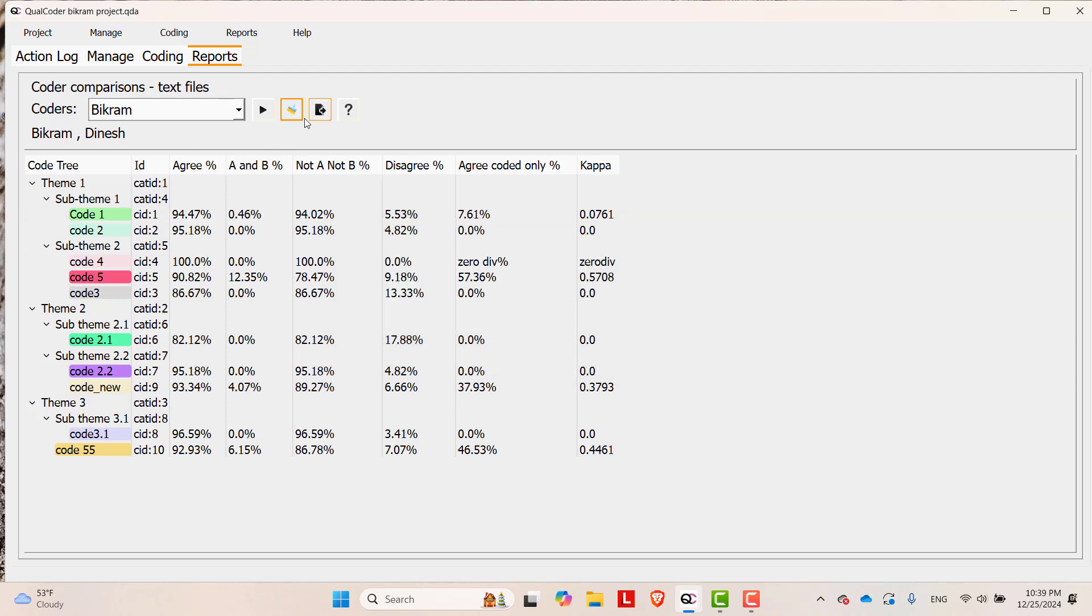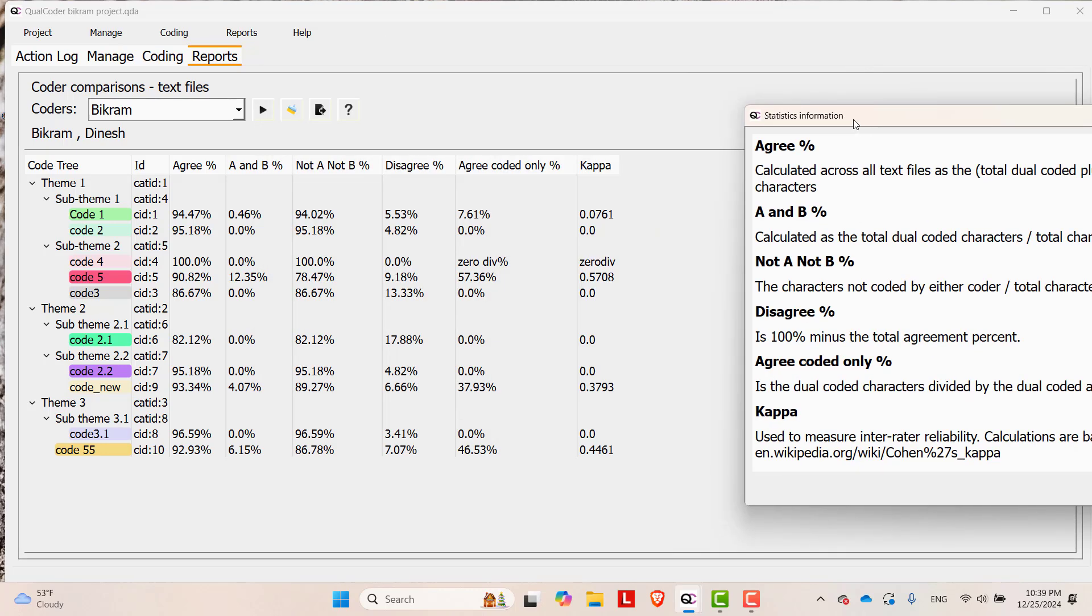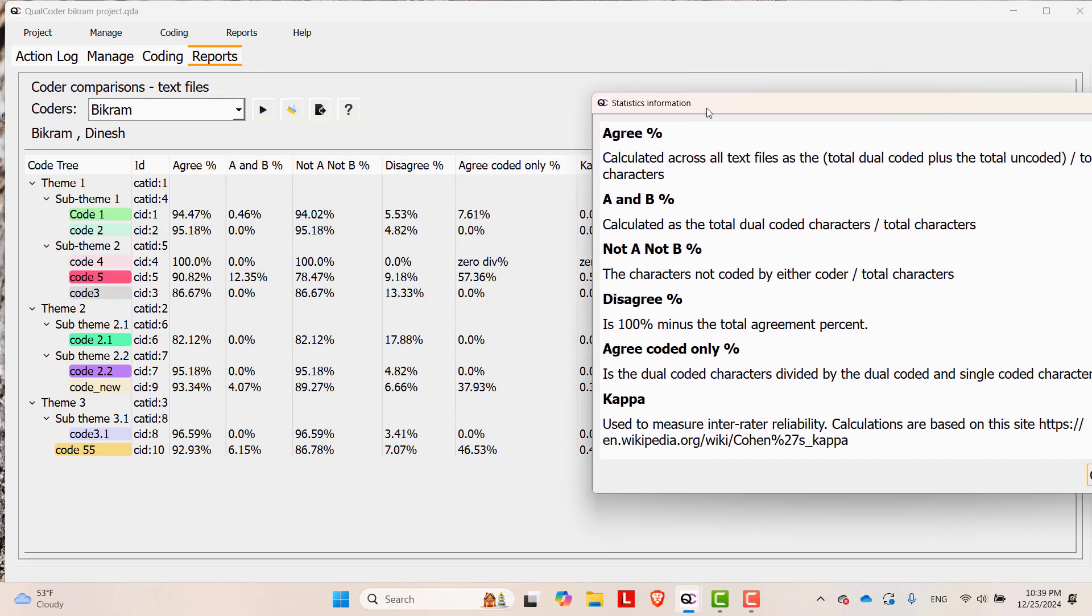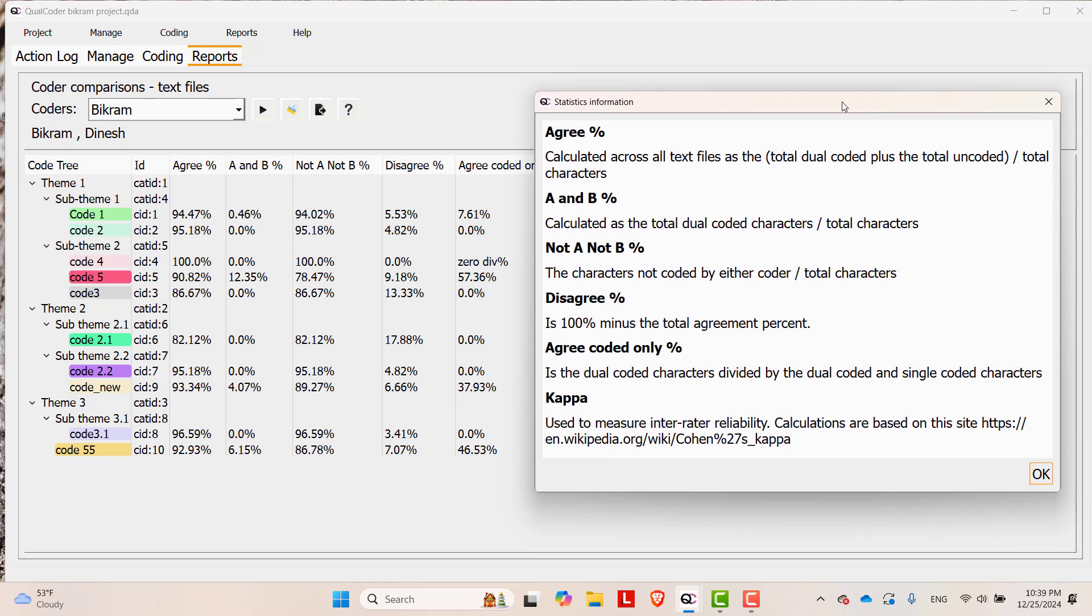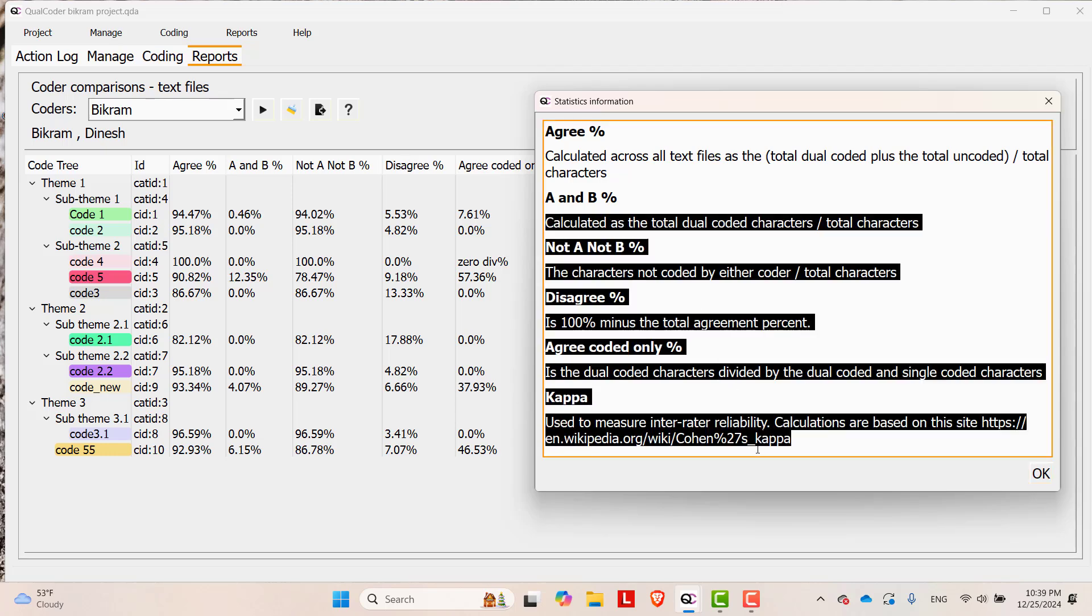You can export it and you can see what these percentages mean. Agree Percentage means calculated across all text files as the total dual encoded plus total encoded by total characters. And A and B percentage, these are the definitions of everything that are calculated over here.